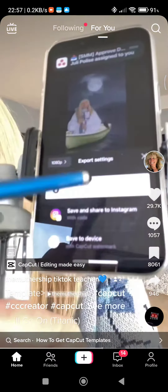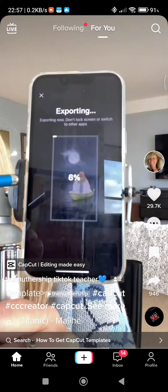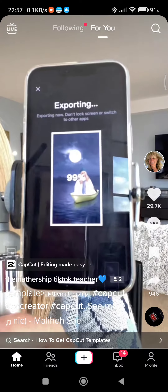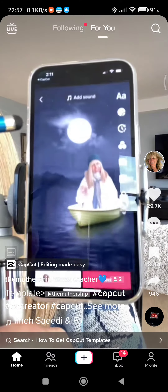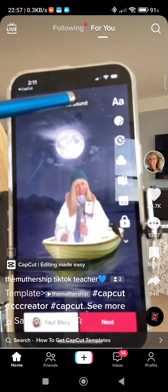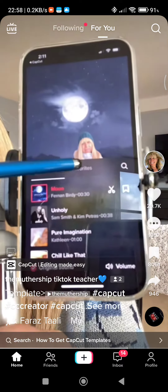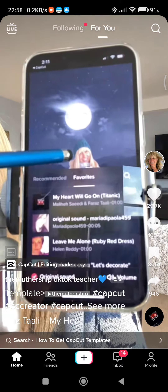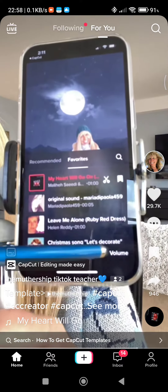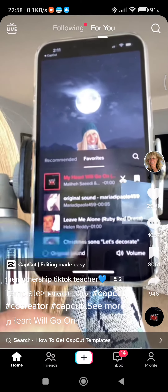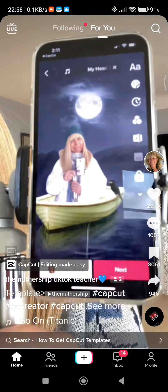When you click export it'll say 'save and share to TikTok' — tap that. It's going to export and open up TikTok. Now tap on the sound up here, go to your favorites, and add your Titanic sound. Then unclick the original sound so that you just have your Titanic sound on there.